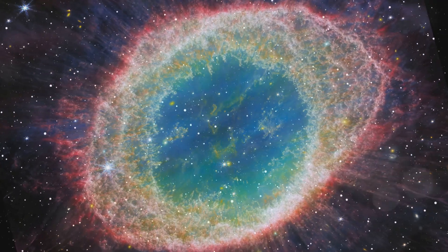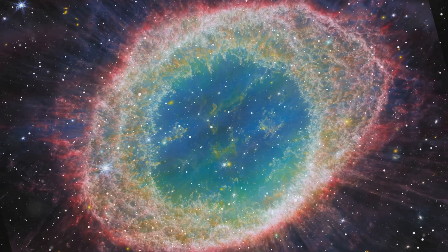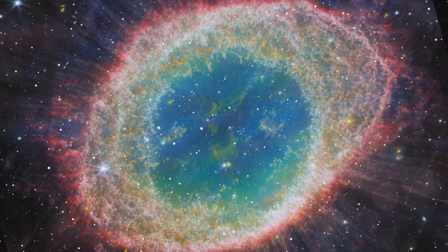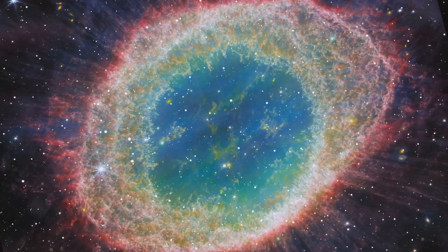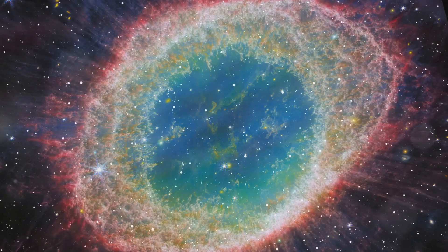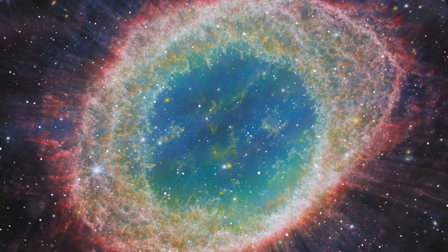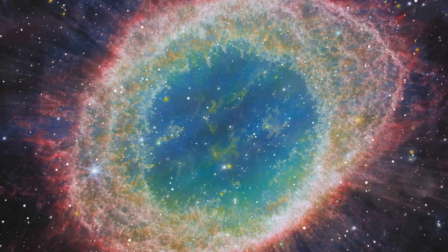One hypothesis for dark flow is that there are massive structures outside the observable universe exerting a gravitational influence on these galaxy clusters. Since we cannot see beyond the observable universe, these structures remain hidden from our direct observation, but their gravitational effects can still be felt.